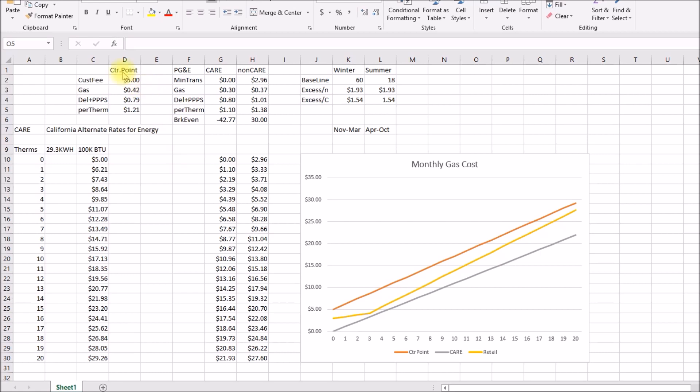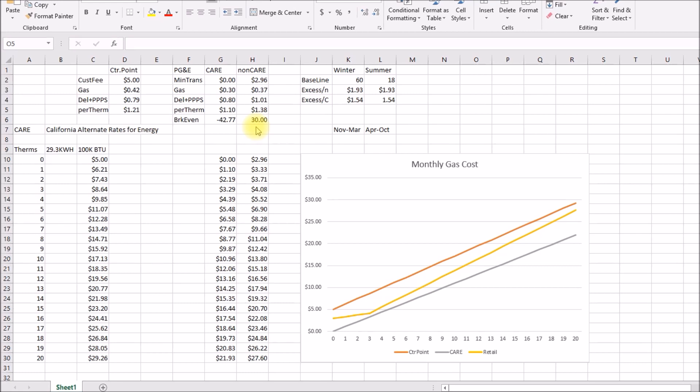And then I looked at what kind of consumption would you need to make up this five dollar customer fee. With care you'll never break even, you're always paying more. If you're paying full retail on the residential rate, if you exceed 30 therms you've made up that five dollars. So if your average, not your average bill, but every single bill is at least 30 therms it might make sense to use one of these third party suppliers like center point. But if you're using less than 30 it may not make sense.